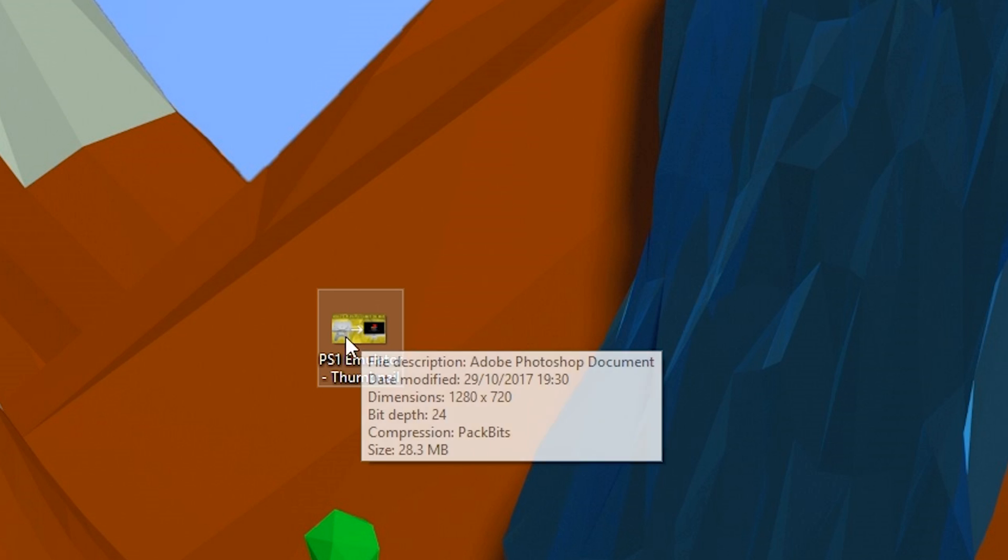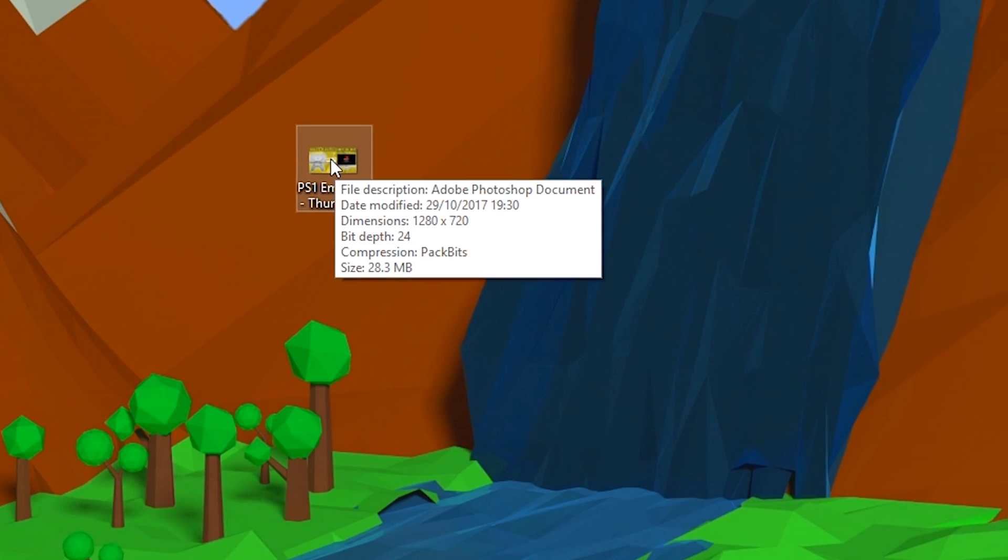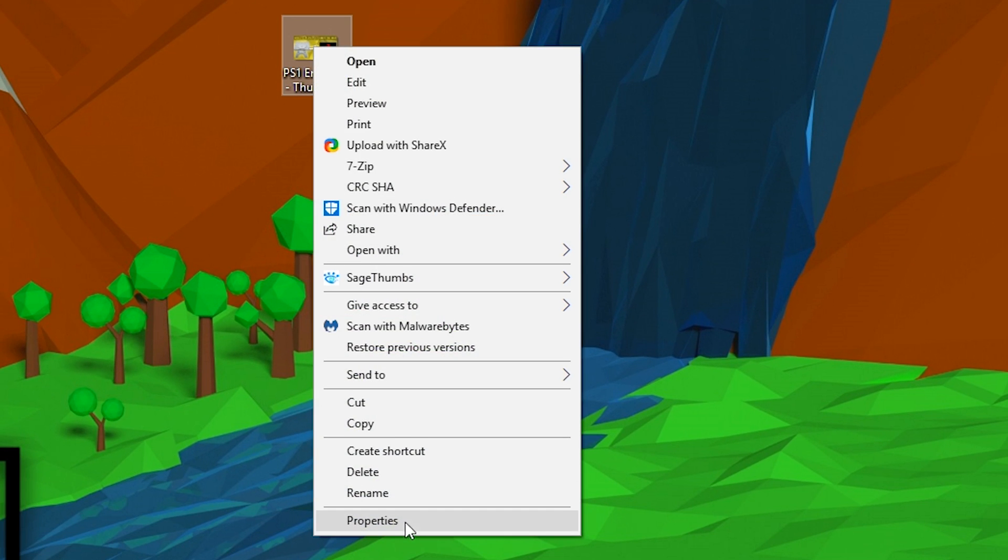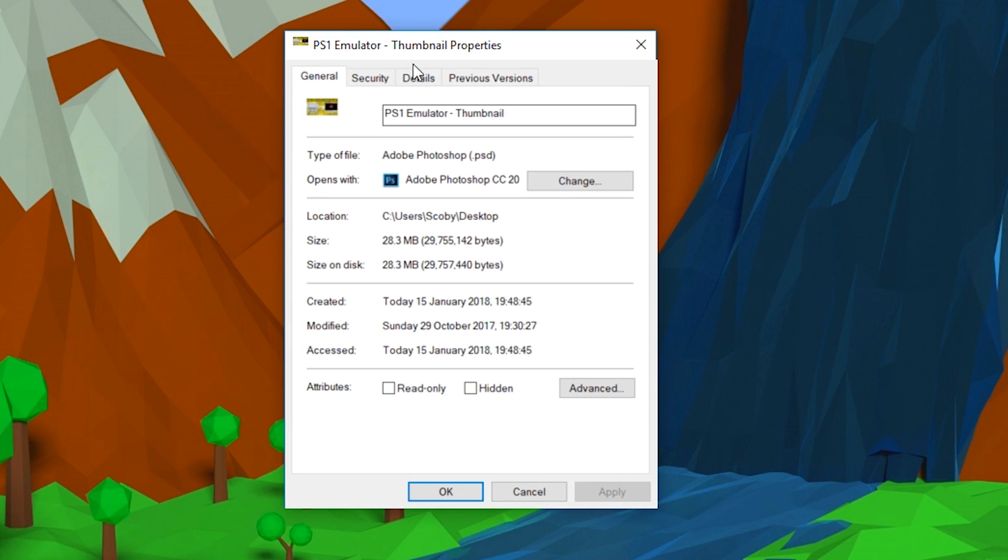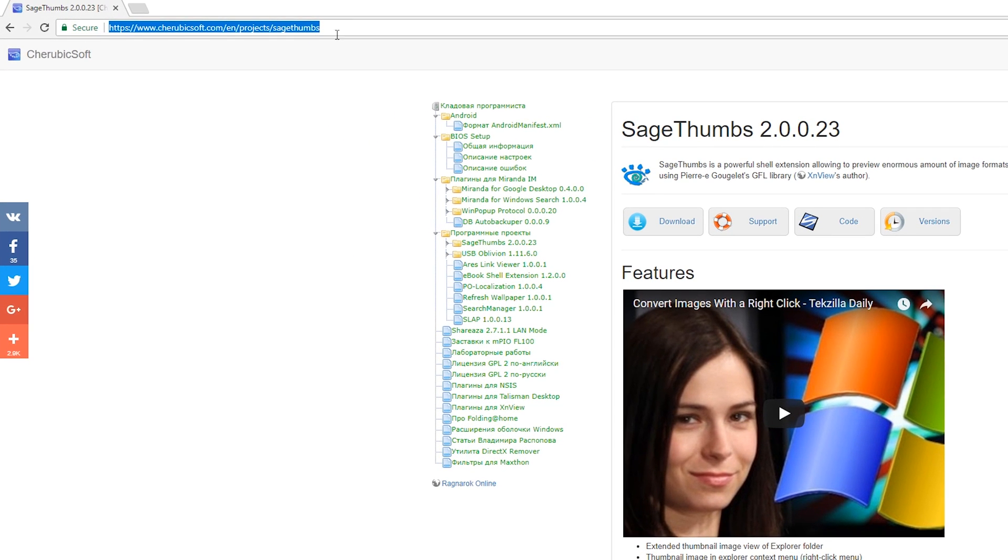Hey guys, my name is Scoby. Today I'm going to be showing you how to show Photoshop thumbnail previews on Windows. This is going to be a nice quick and easy tutorial. Let's jump right into this.